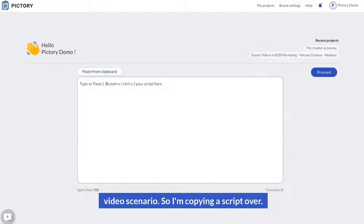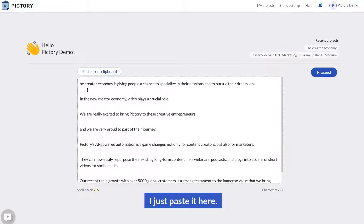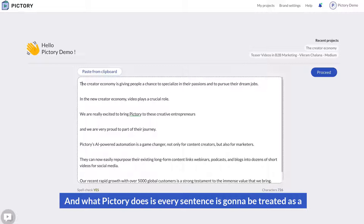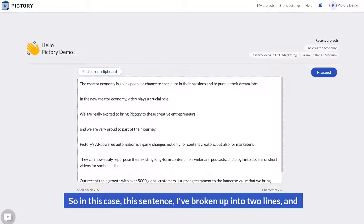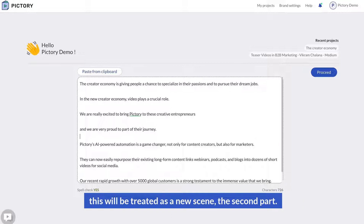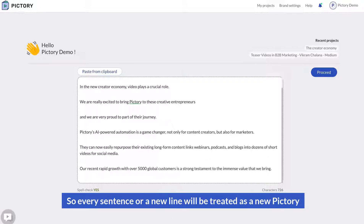I'm copying a script over and pasting it here. What Pictory does is treat every sentence as a new scene, or every new line. In this case, a sentence broken up into two lines will be treated as two separate scenes. So every sentence or new line will be treated as a new scene in Pictory.